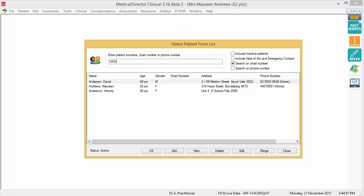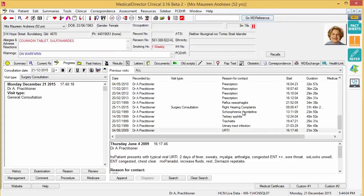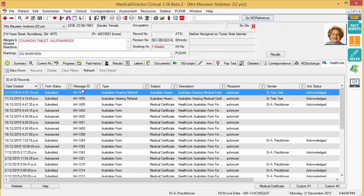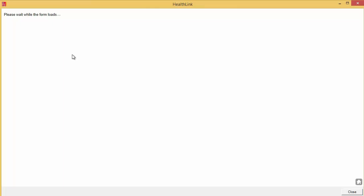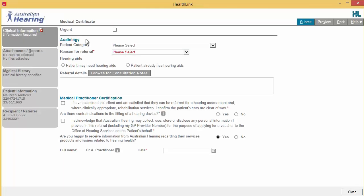To access the form, select the patient within Medical Director. Select the HealthLink tab and click on the New Form option to open the HealthLink homepage. Under Referred Services, you will see a list of the HealthLink smart forms you can access. Click on the link for the Australian Hearing Medical Certificate to launch the form.